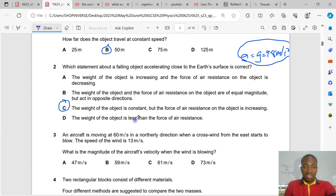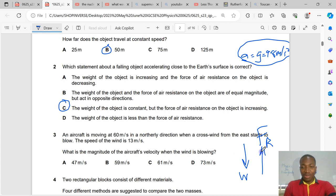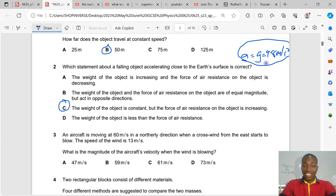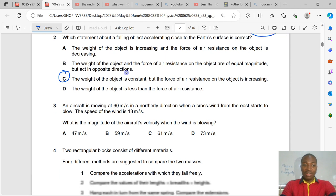Option D says weight is less than force of air resistance. If weight acts downward and air resistance upward, and air resistance is greater, the object would go upward — which is not realistic and contradicts the question stating the object is falling and accelerating. So option D is incorrect.